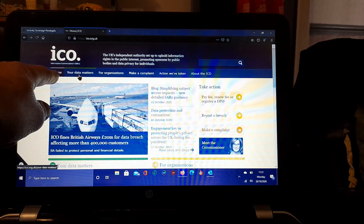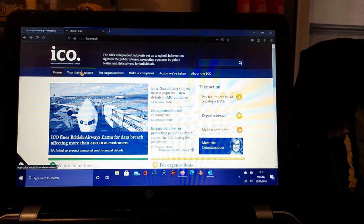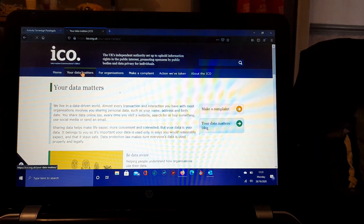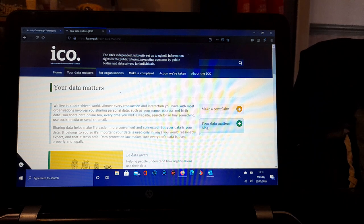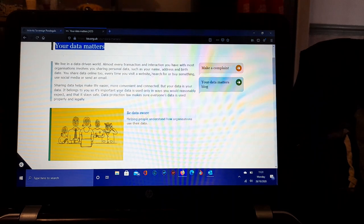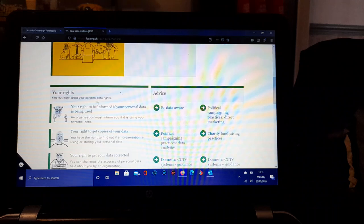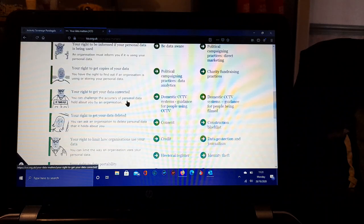There's a second tab here called Your Data Matters. We simply click that, which loads up Your Data Matters as it says there. Then we scroll down and you can have a read, be aware of everything.